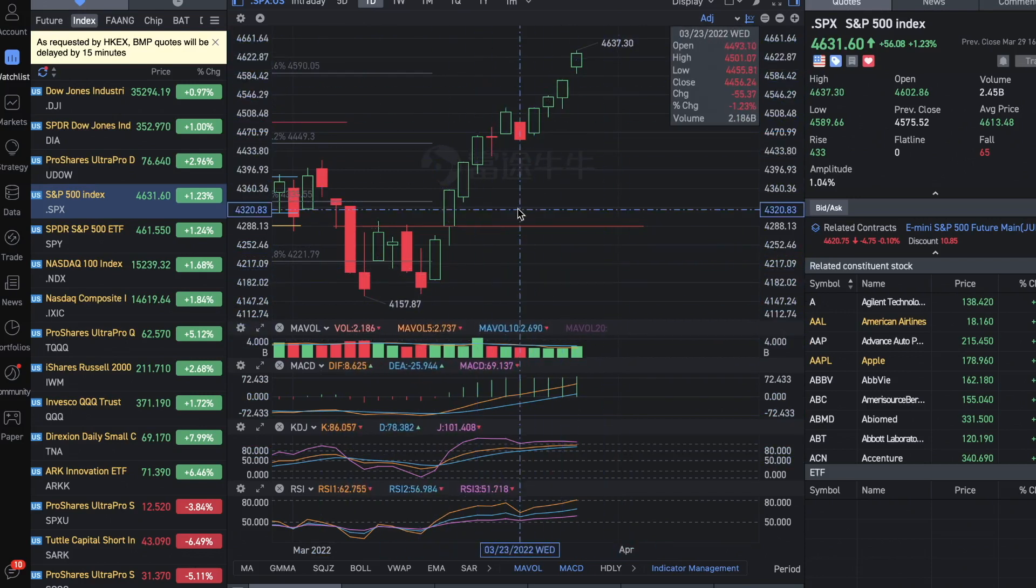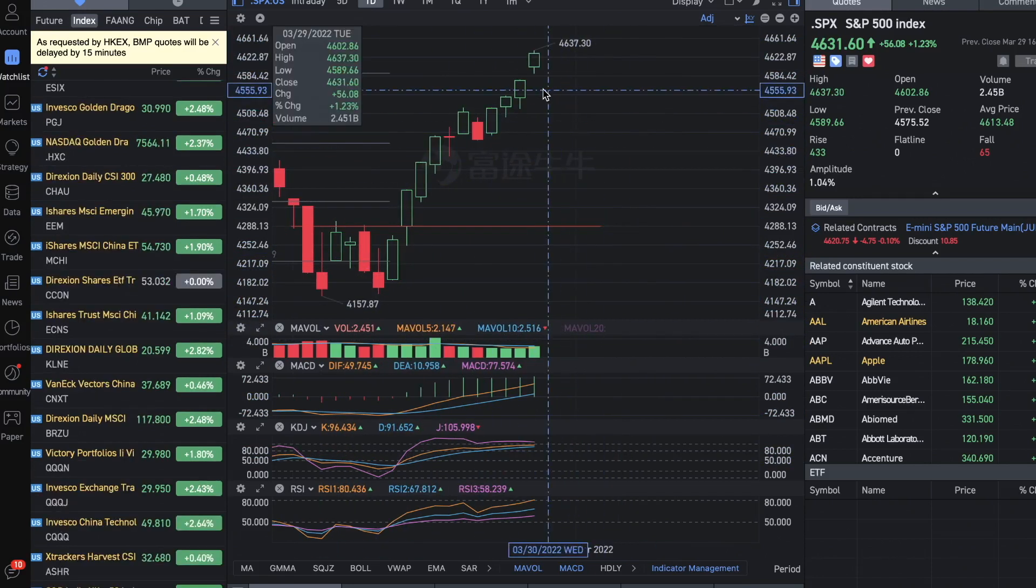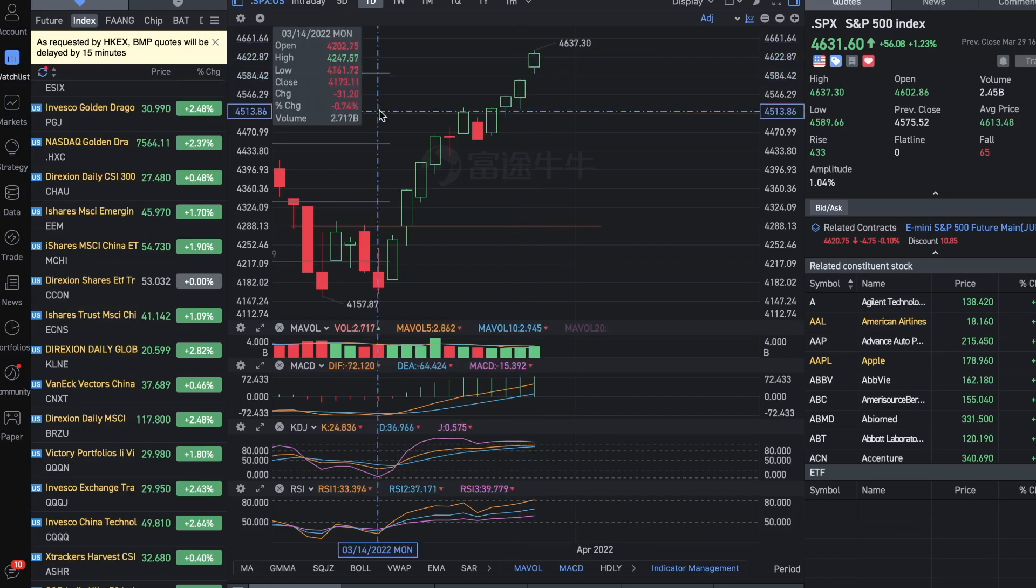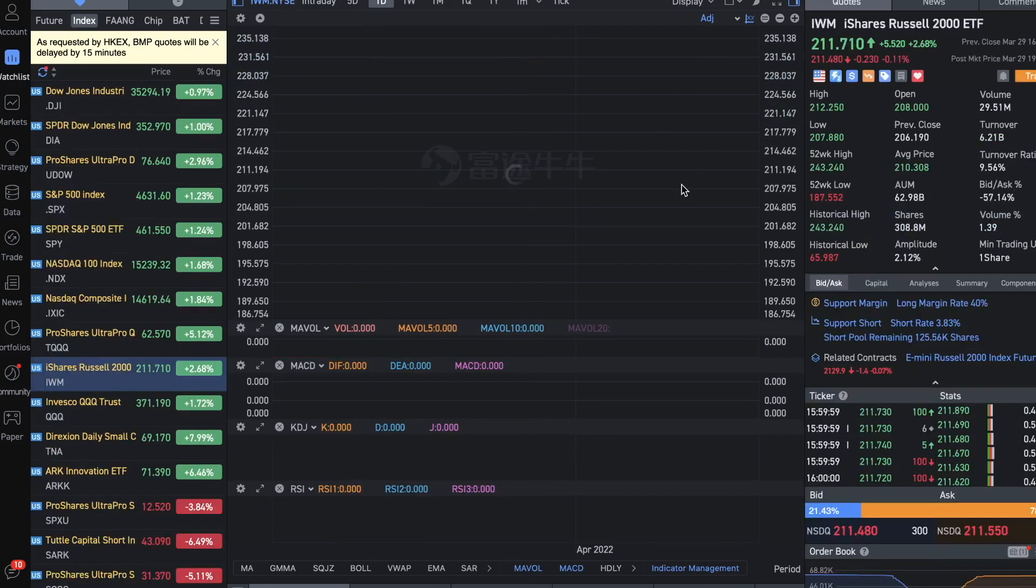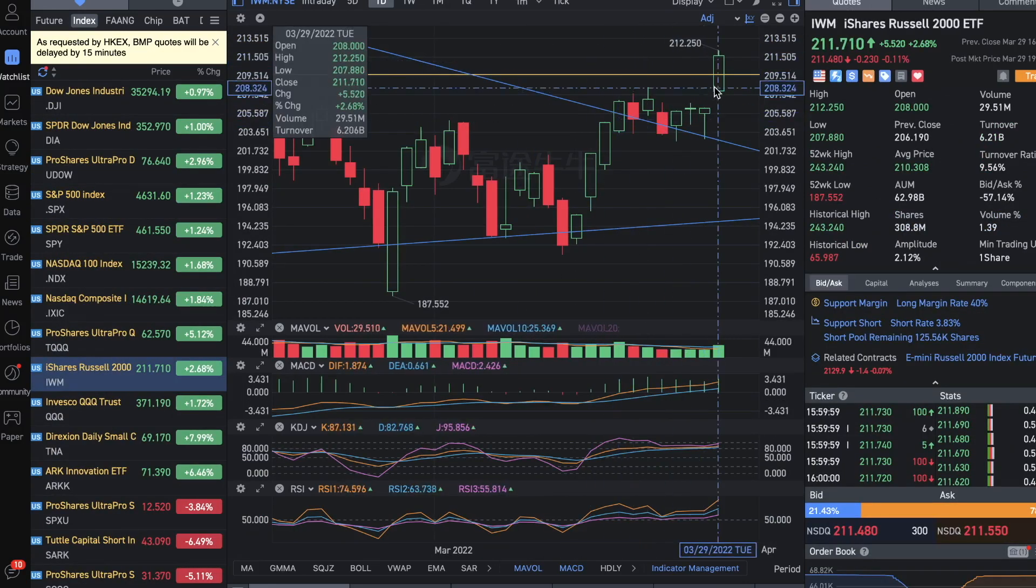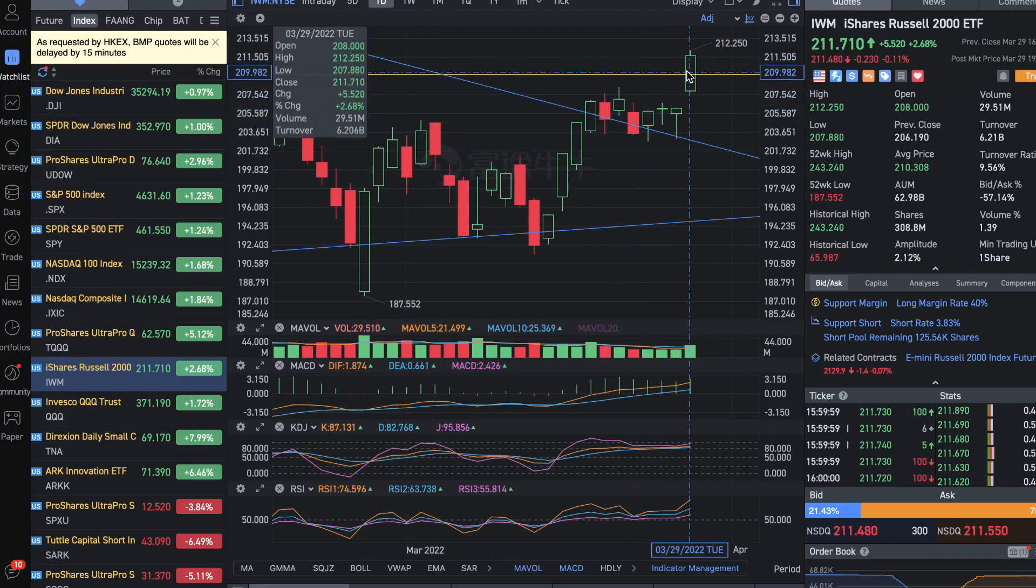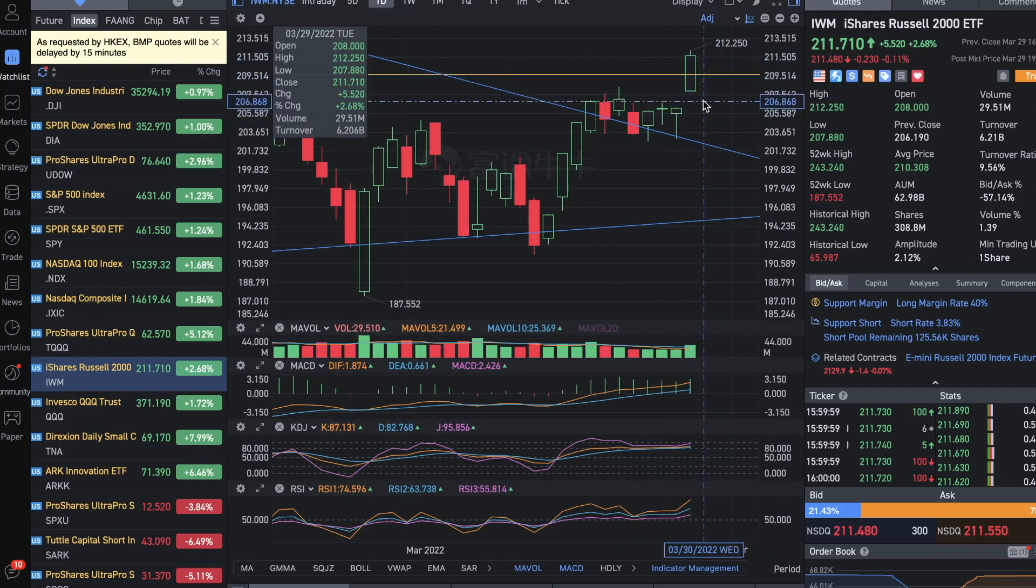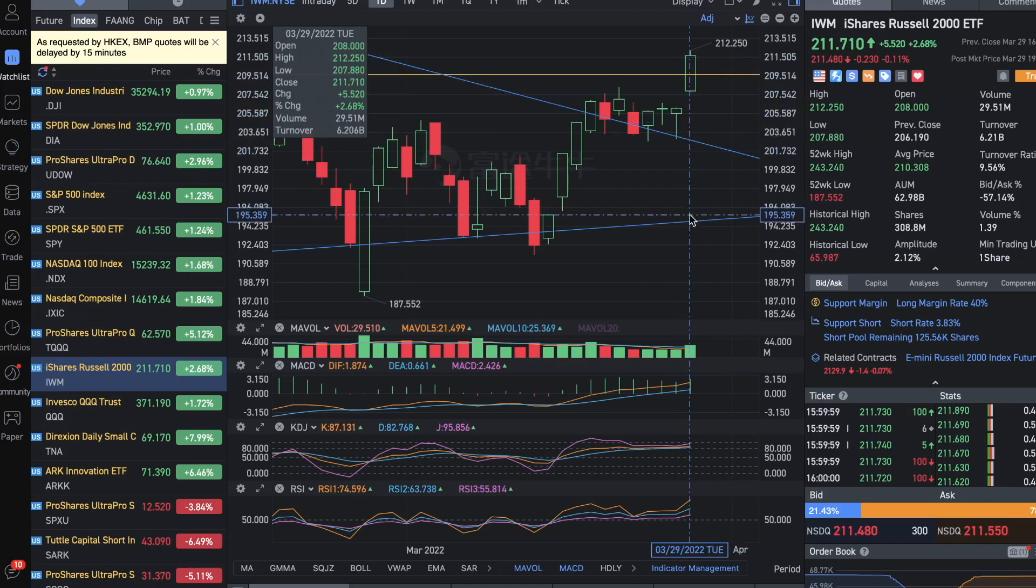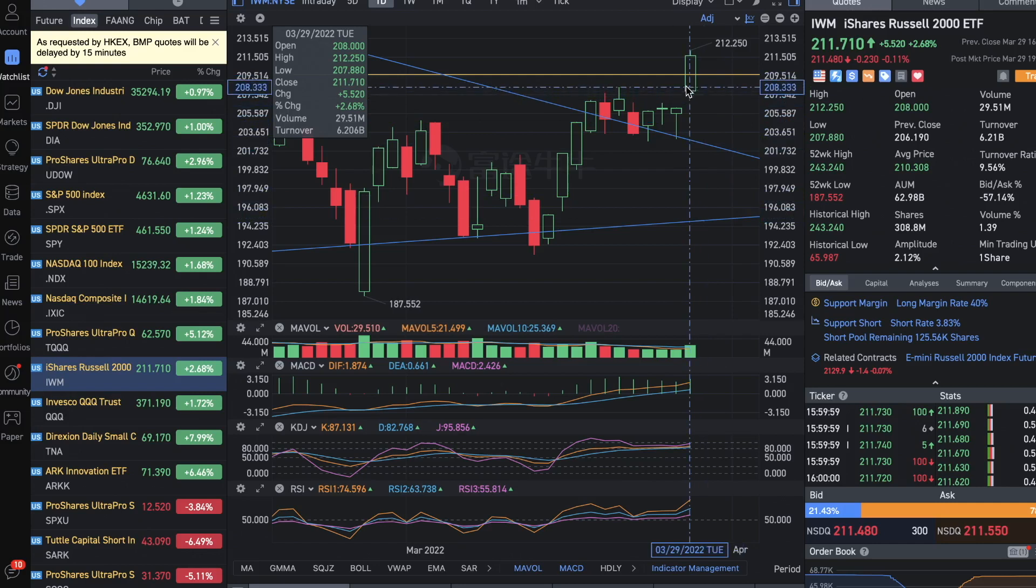Today it seems like it had a very strong run up, pulling up the Russell 2000 because of the news of progress in the talks between Russia and Ukraine. When geopolitics risk is more off, the market would be more risk-on, and that would benefit the smaller caps.